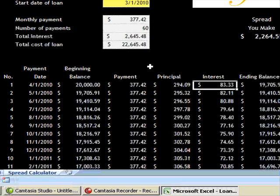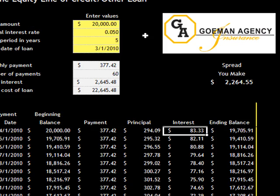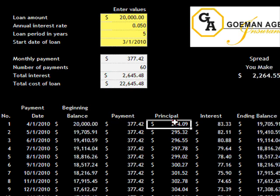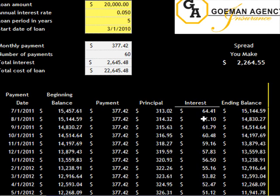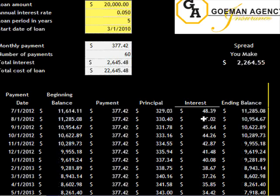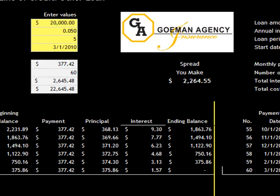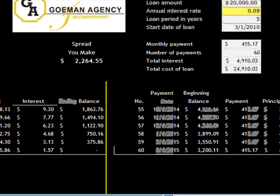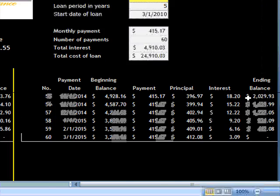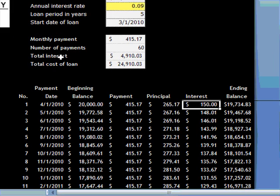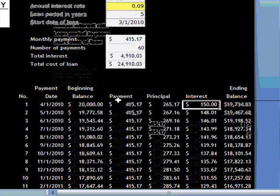Underneath, I have the rundown — basically the amortization of how this works. You have your payment, your principal, your interest. As you pay it down, your principal goes up and your interest goes down and the loan's paid off. Same on the second part, but you are making a higher interest rate, which causes you to collect the spread on this loan.